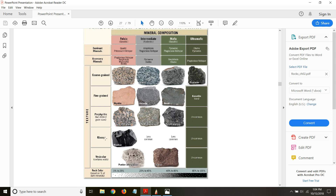Glassy texture forms when magma solidifies very quickly. Sometimes during volcanic eruption, magma shoots out of the cone and as soon as it is exposed to the environment it starts to solidify instantly, with no time to combine with any other elements. It looks like volcanic ash — very shiny and bright, just like glass. Obsidian is an example of a glassy igneous rock.